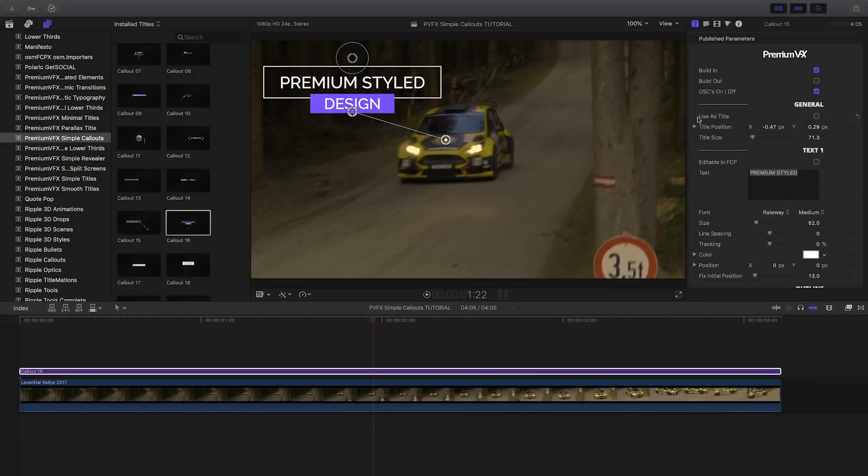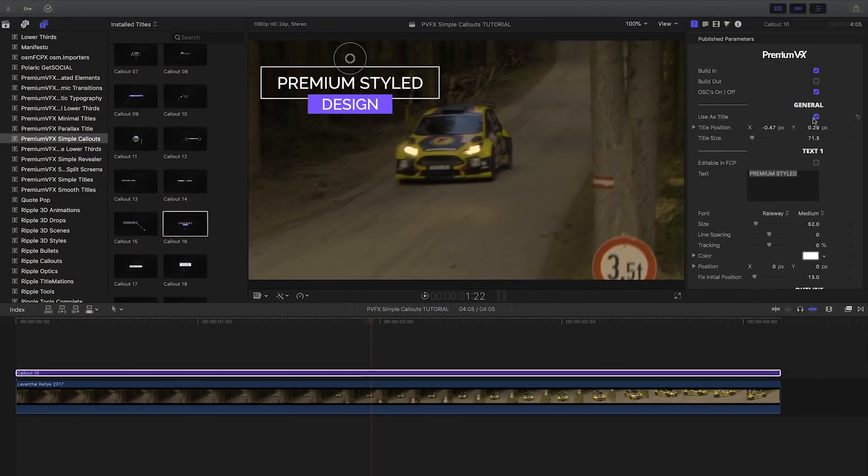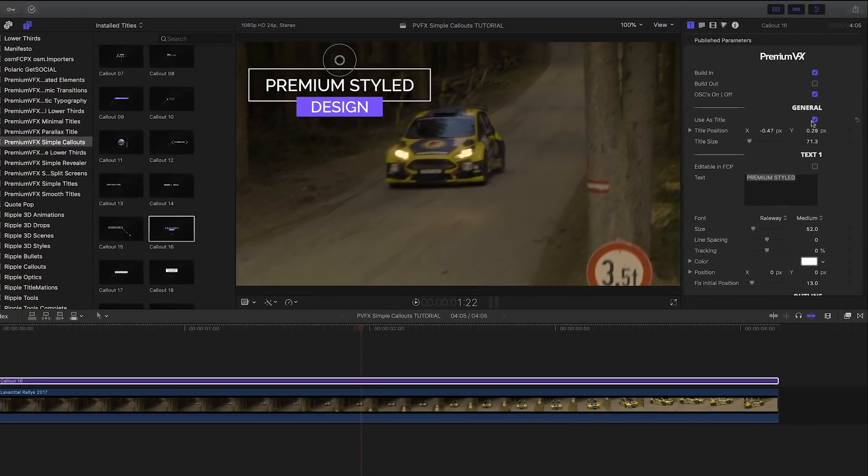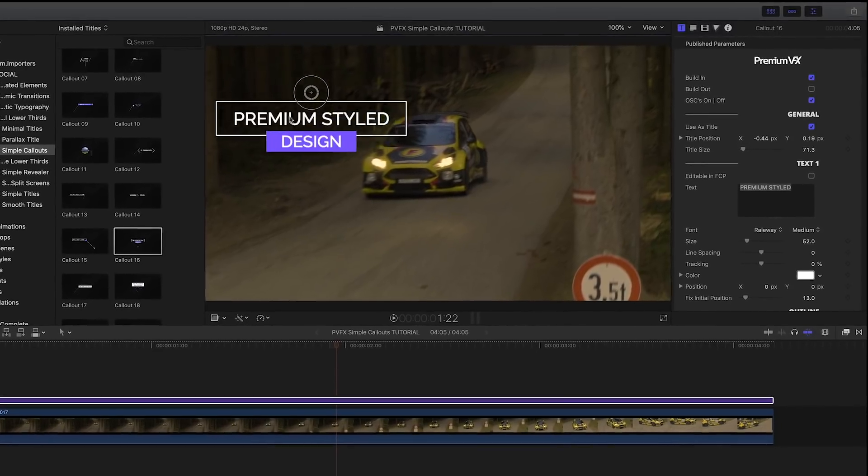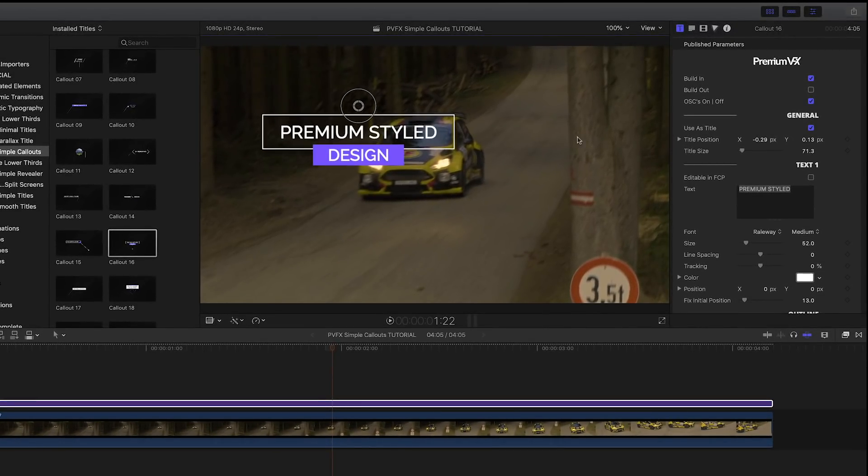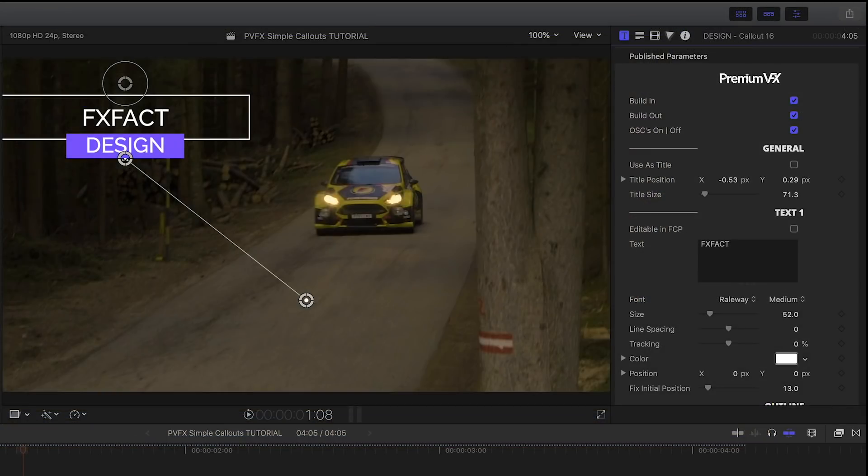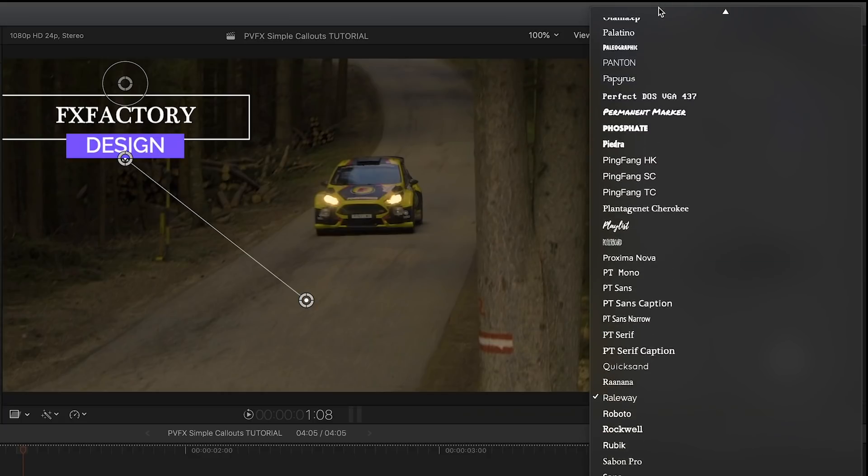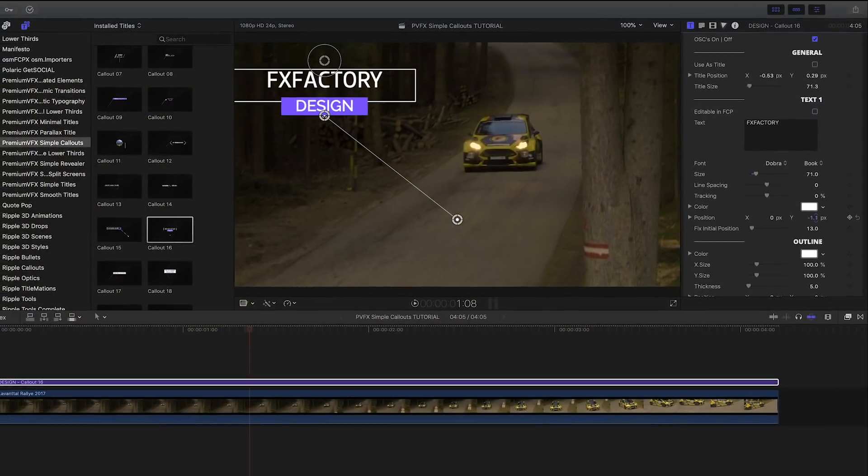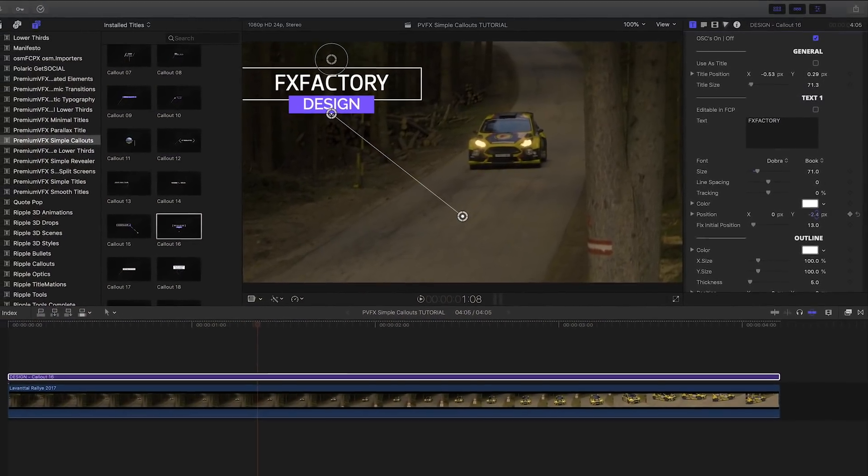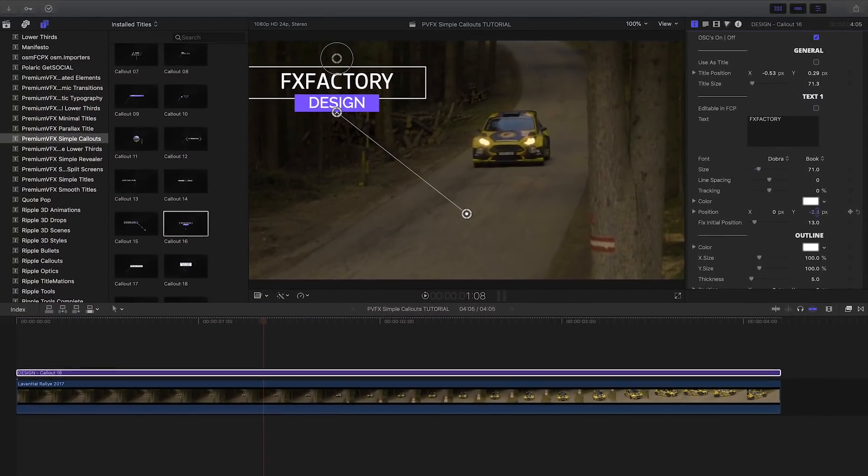A nice feature is the ability to check Use as a Title, and it turns off the callout lines so you can use these as titles or lower thirds. I'll customize my text, change the font, and tweak the position to make it fit into the box nicely.